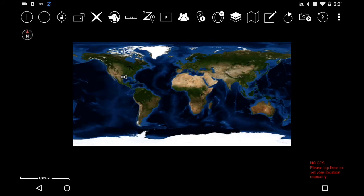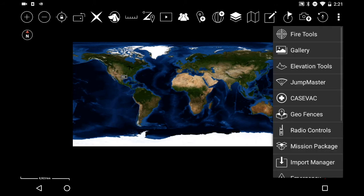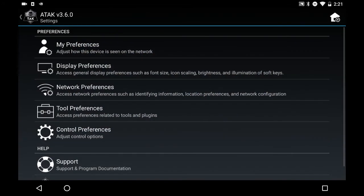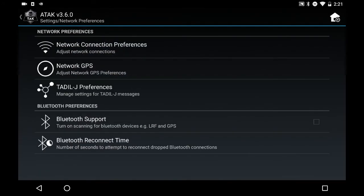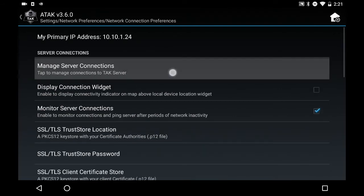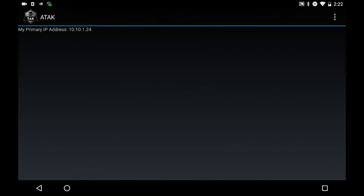Now we've got our ATAC screen launched. Hit the three buttons on the top right to bring up the additional tools. Scroll down and hit the Settings button. Under Settings, hit Network Preferences, then Network Connection Preferences, and then Manage Server Connections.